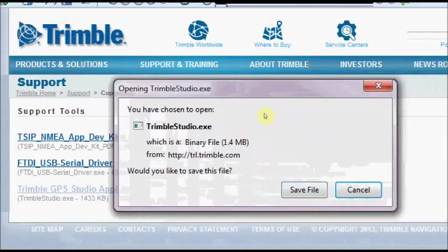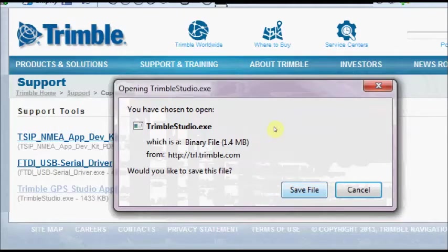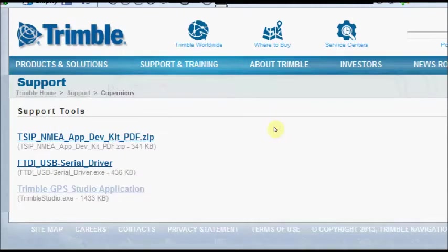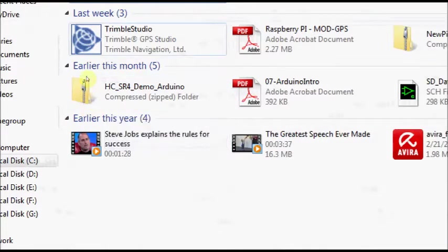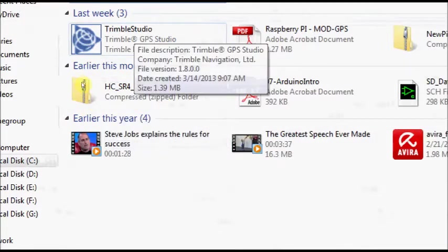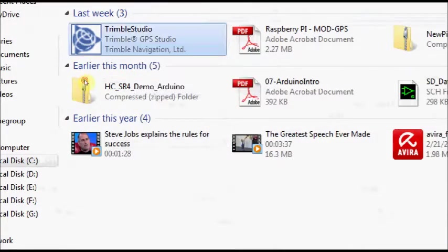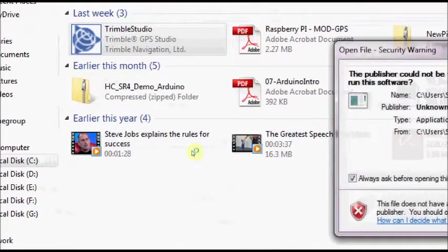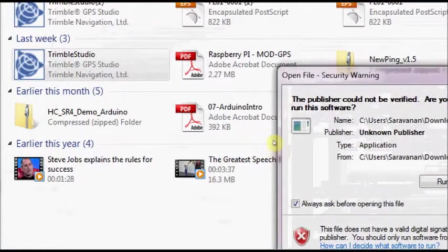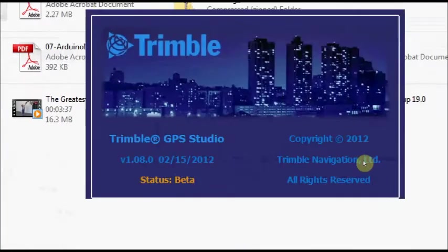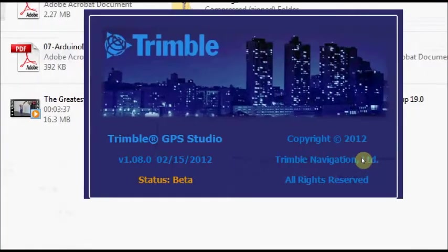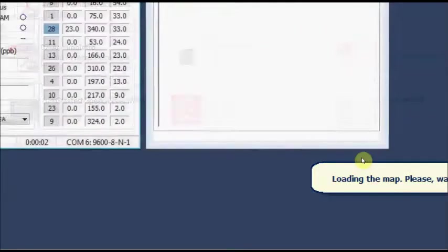Click on TrimbleGPS Studio application. It is a very small software but an excellent software for GPS mapping. It is only 1.4 MB file. Just click on save file to download. Go to the download page and then click on Trimble Studio.